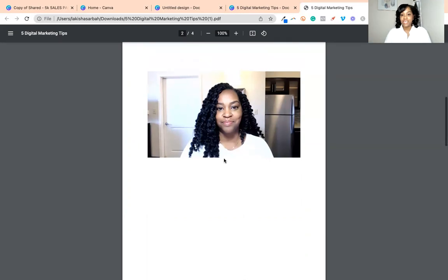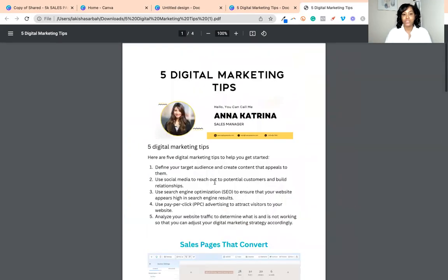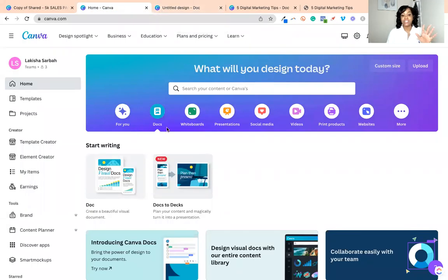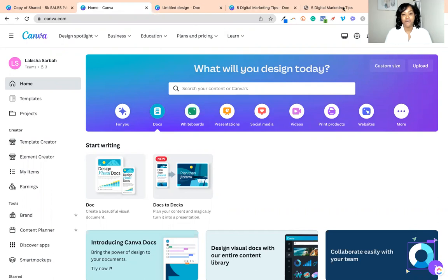So that is it. I just wanted to walk you through how you can use Canva to create documents like Word documents and PDF documents. If you enjoyed this video, please make sure that you give it a thumbs up, let me know that you like it, feel free to comment if you have any questions below. I look forward to sharing more videos like this with you in the future. Thanks for joining me, and ciao for now.